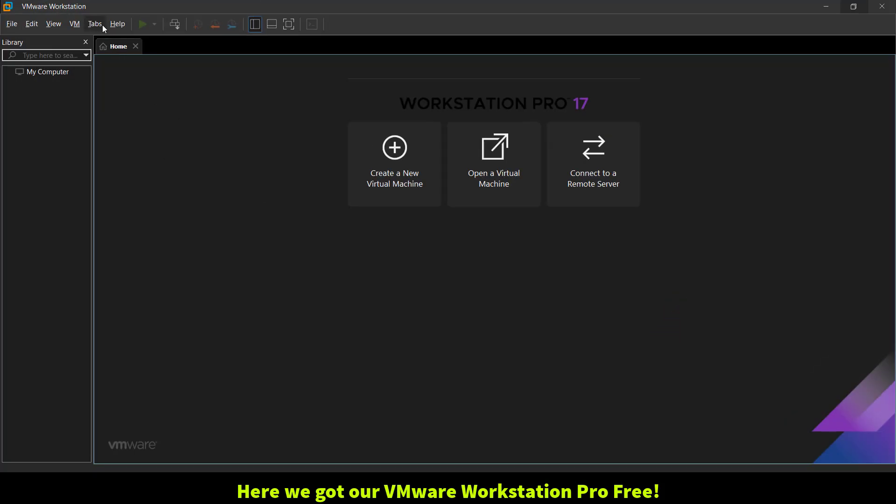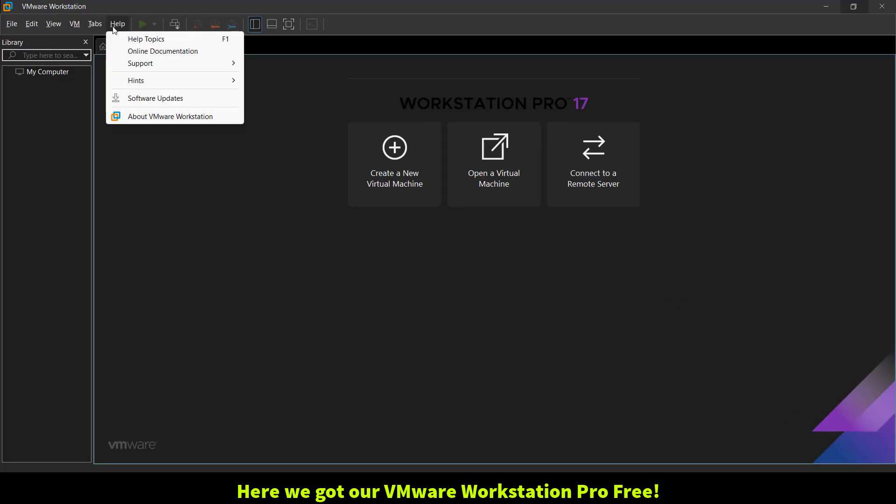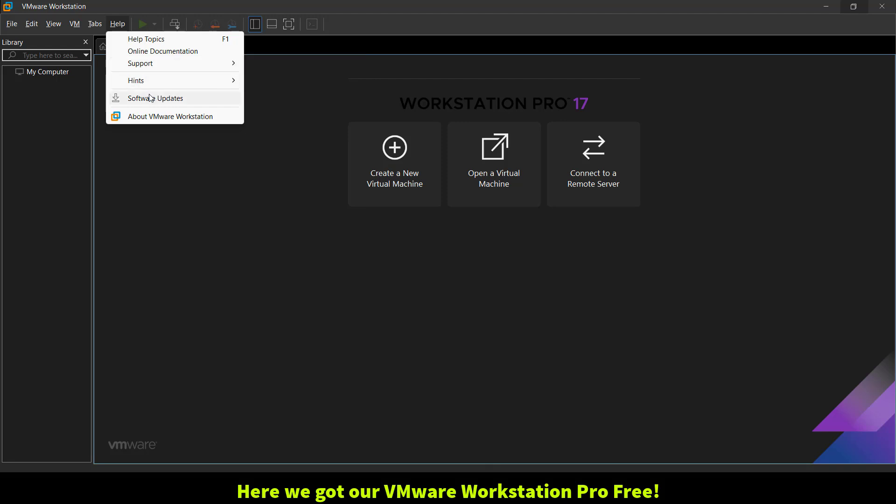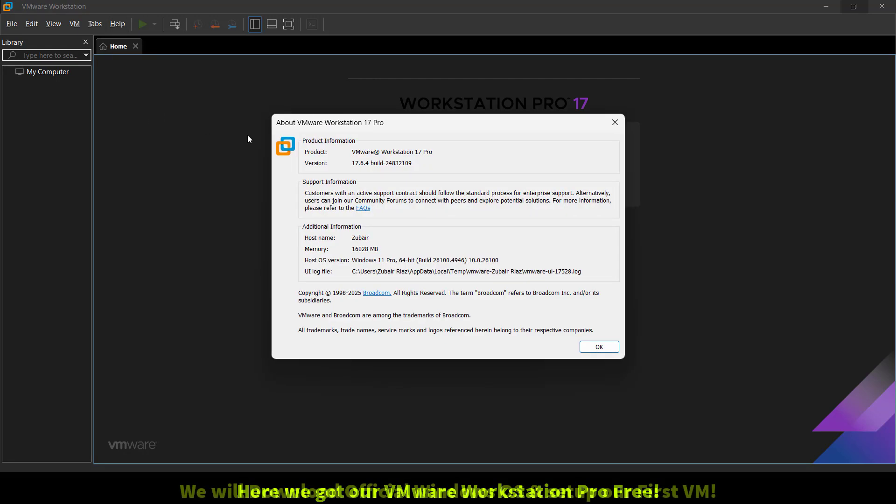And that's it. We have successfully downloaded and installed VMware Workstation Pro totally free. In the next video, I will guide you through downloading the official Windows 11 ISO from Microsoft's website and installing it step by step inside VMware.